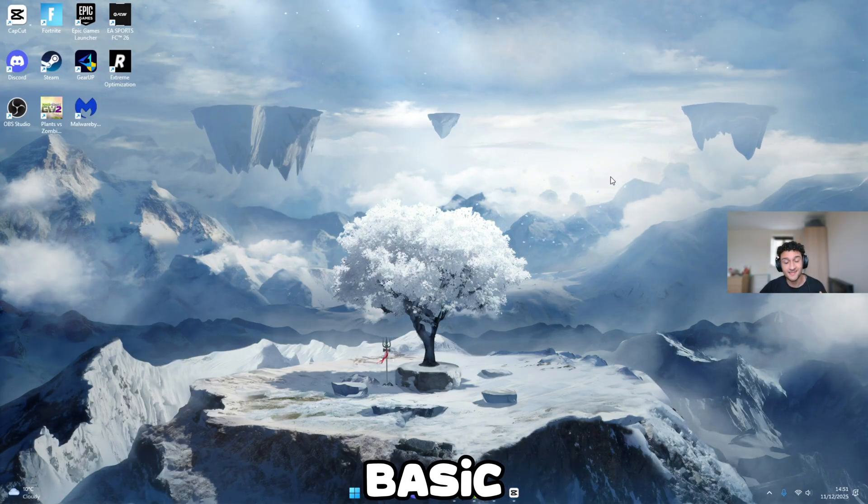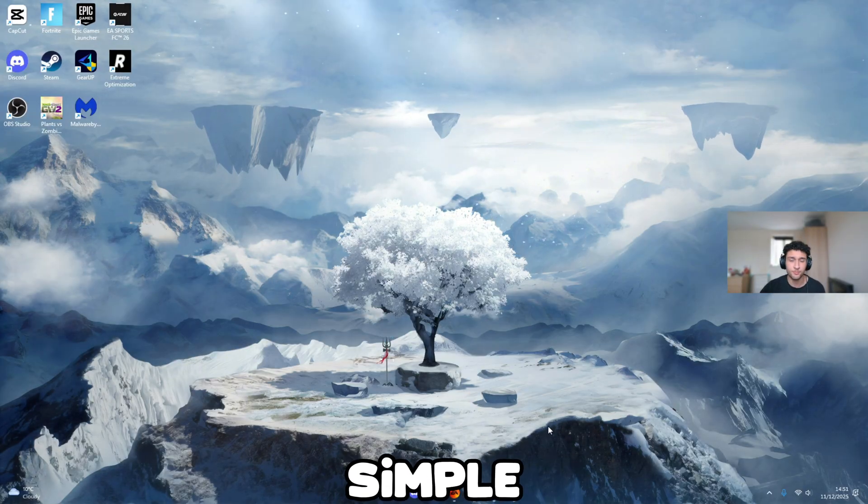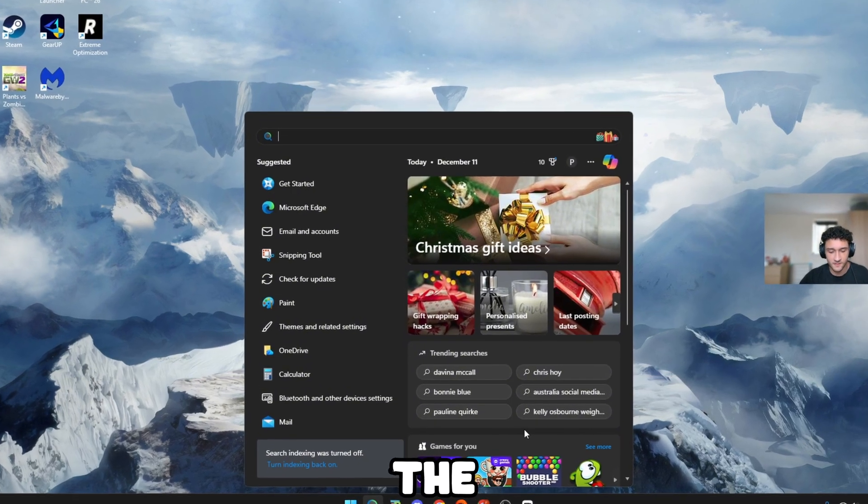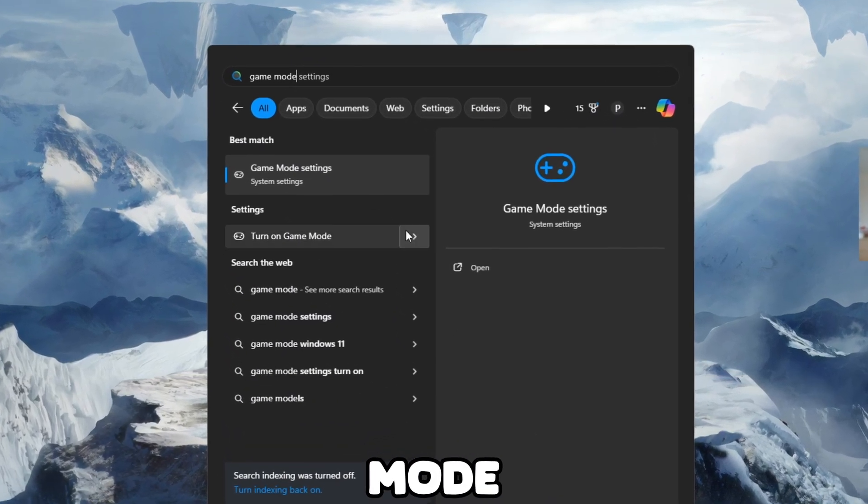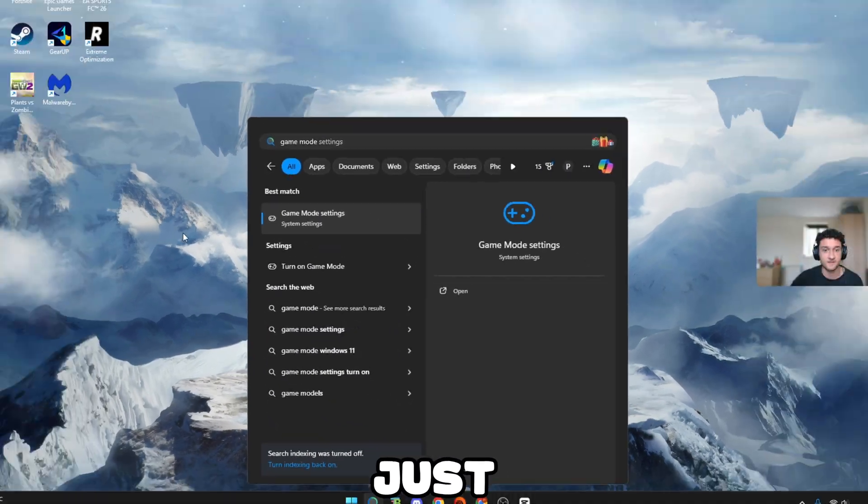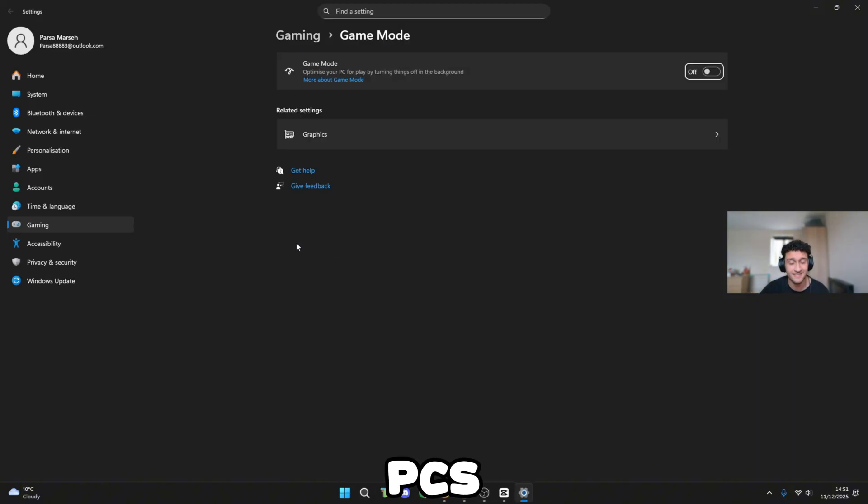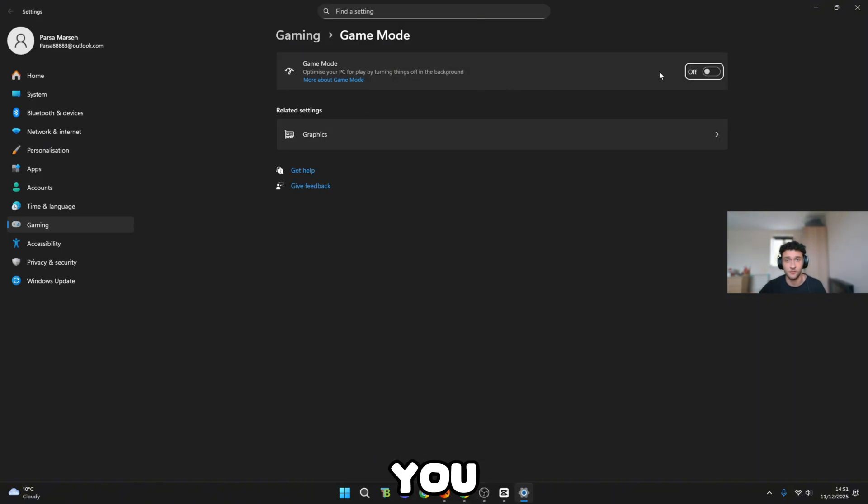The first basic tweak that we need to do is so simple, yet so effective. Head over to the search bar, search game mode settings, literally just like so. Now click onto it. This varies for PCs, by the way. Let me quickly explain to you.